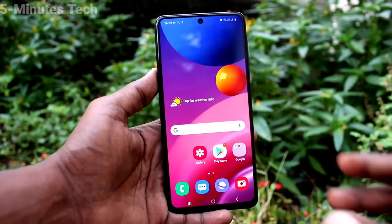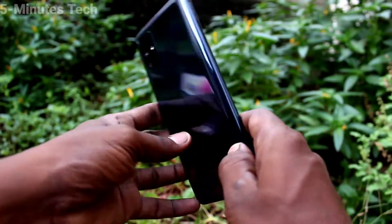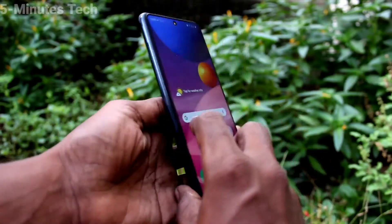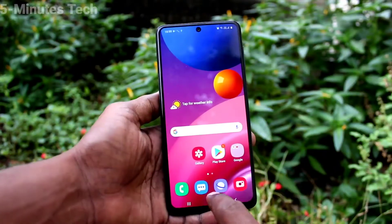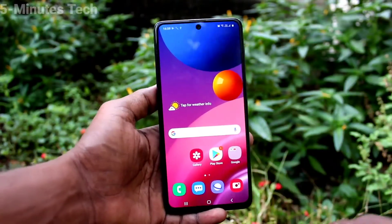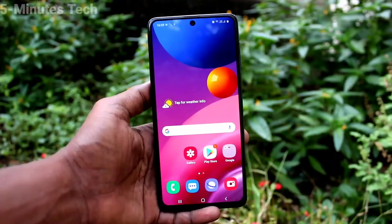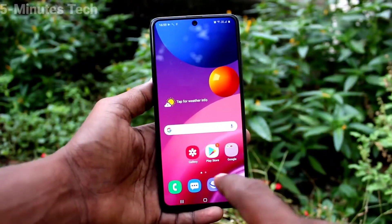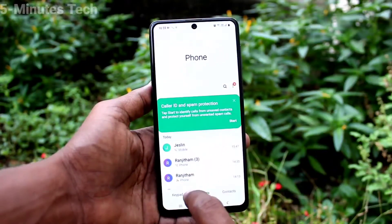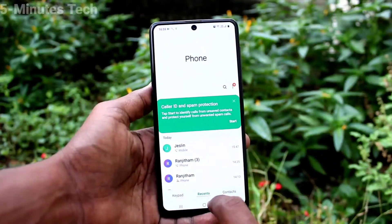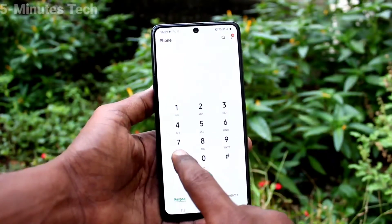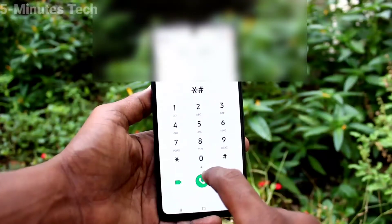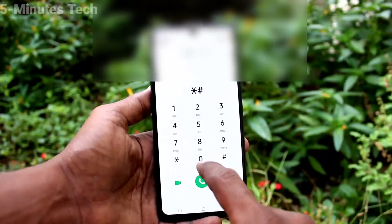Hi friends, this is Fiam's Tech YouTube channel. Here is the Samsung Galaxy M51 smartphone. In this video, I will show you how to check the SAR value of the Samsung Galaxy M51. First of all, go to the call button and open the dialer. Click on star hash 07 hash.